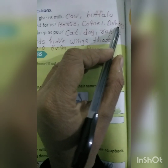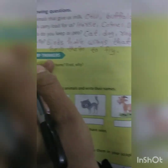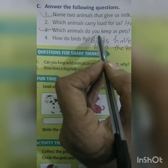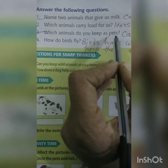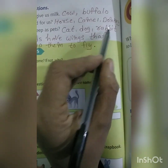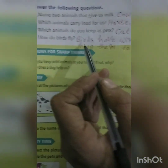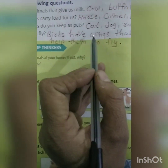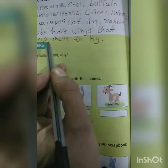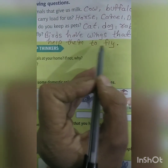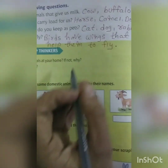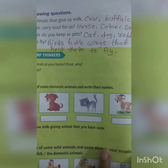Horse, camel, and donkey carry loads for us. Which animal do you keep as a pet? Cat, dog, and rabbit. How do birds fly? Birds have wings that help them to fly.